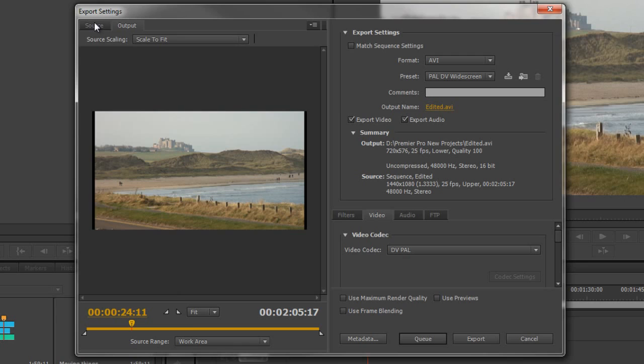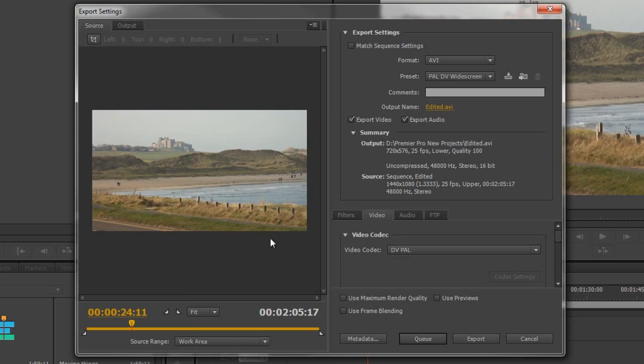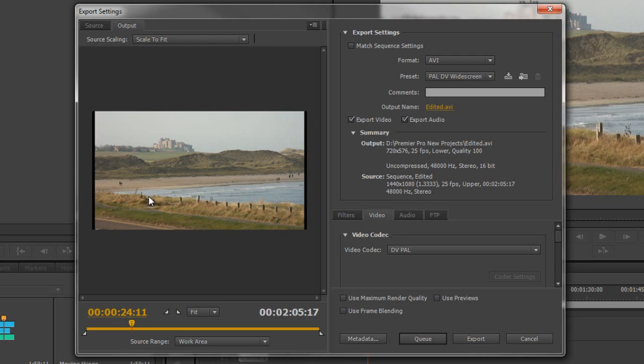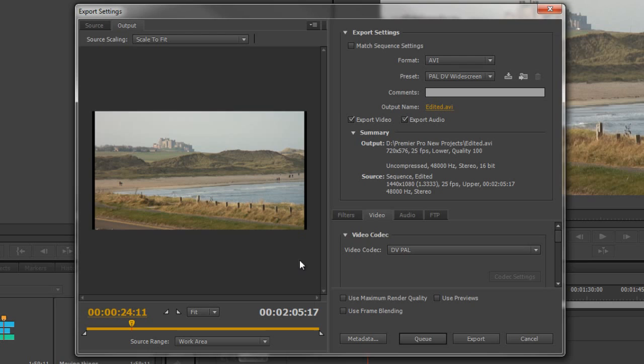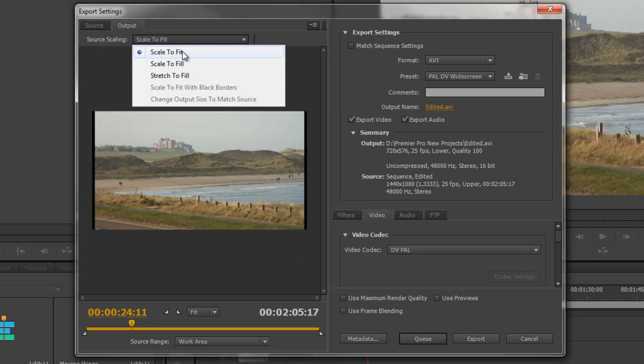You've got two tabs: the Source tab, which is the original footage from your timeline, and the Output tab, which shows what's going to be outputted and how it's going to look. We've got options under Output for Source Scaling. If you want to use this particular format and you've got black bars or it doesn't look quite right, you've got some options. By default it says Scale to Fit - it's fitting height-wise but not width-wise.